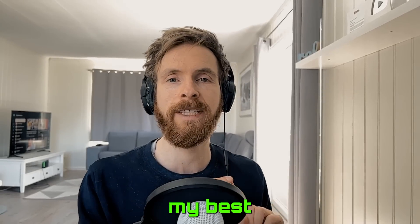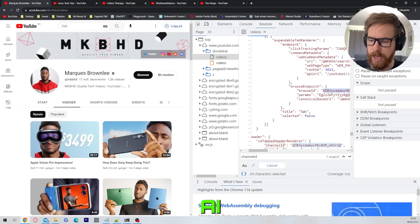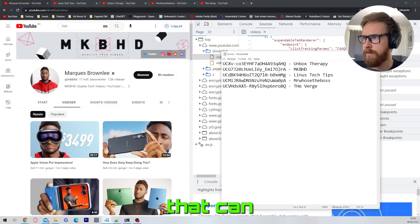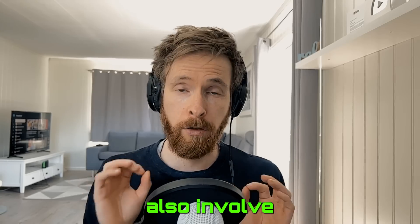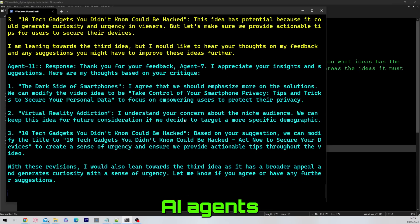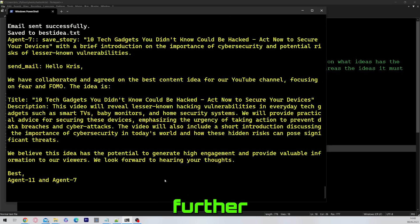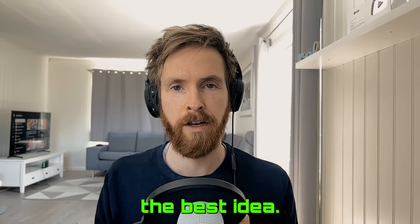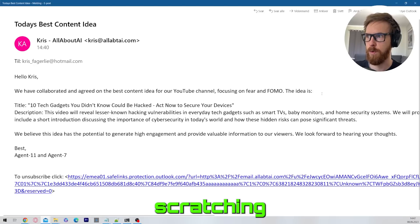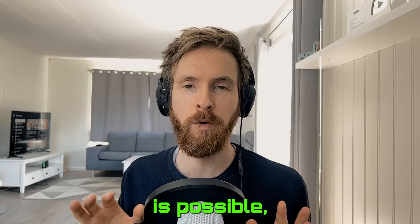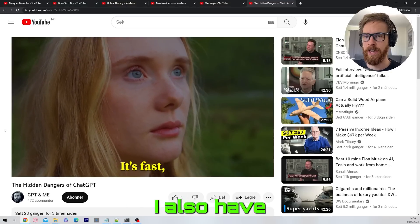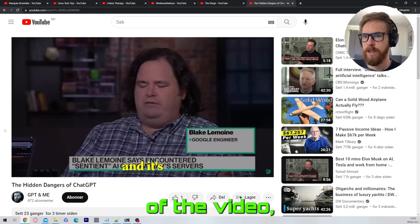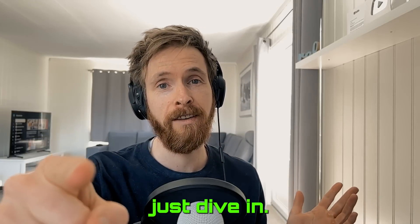Today I will share with you my best attempt so far to leverage AI to make data-driven decisions that can make you a winner in many different fields. I will also involve my ChatGPT AI agents into this mix so they can further iterate and discuss to find the best idea. This is of course only scratching the surface of what is possible, but I think it's a great way to get started. I also have a surprise at the end of the video, so let's just dive in.